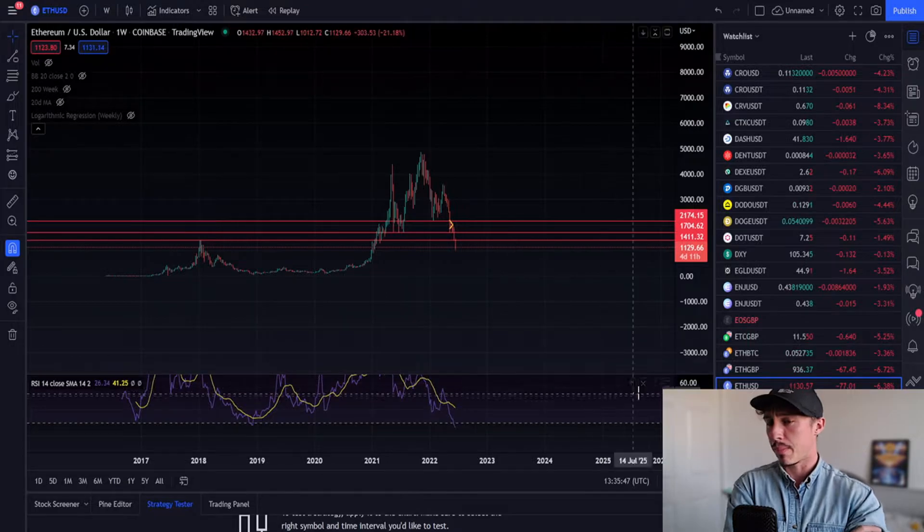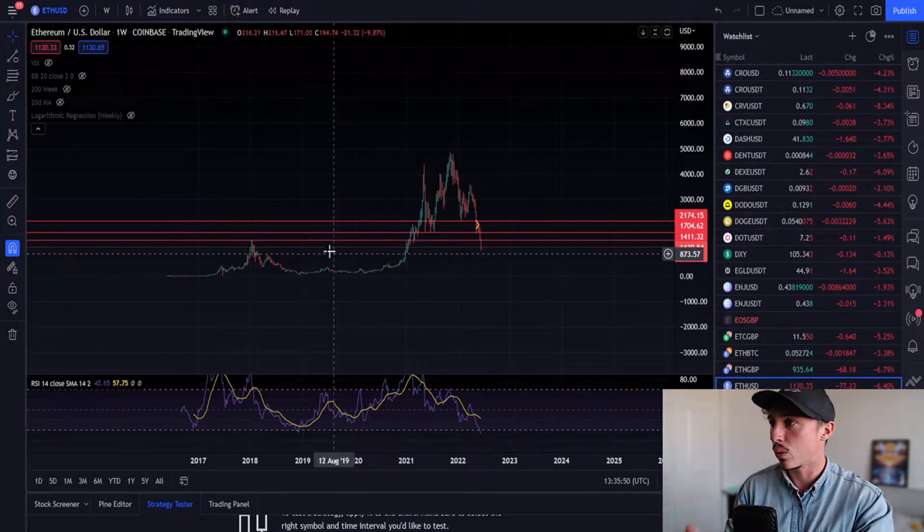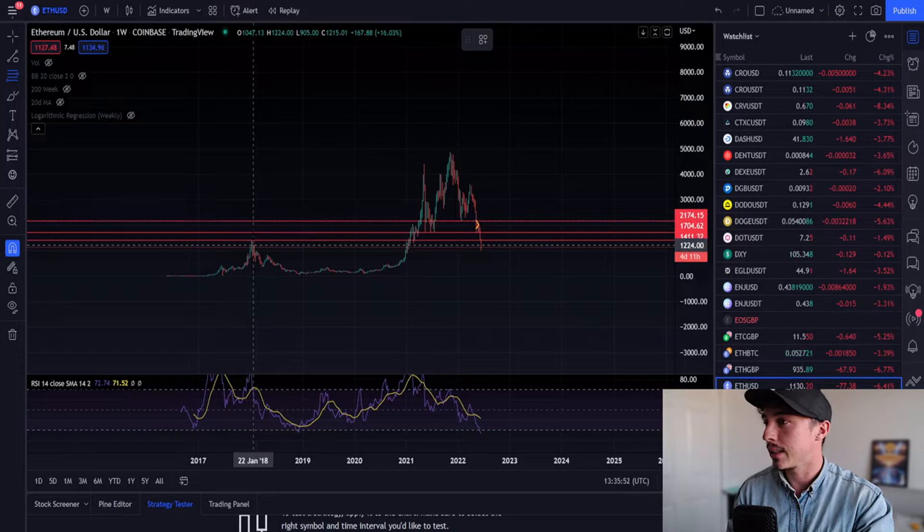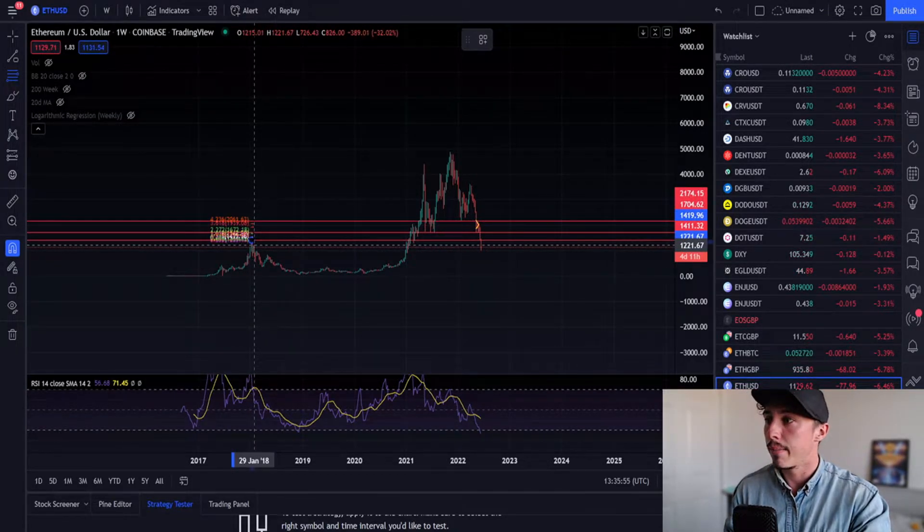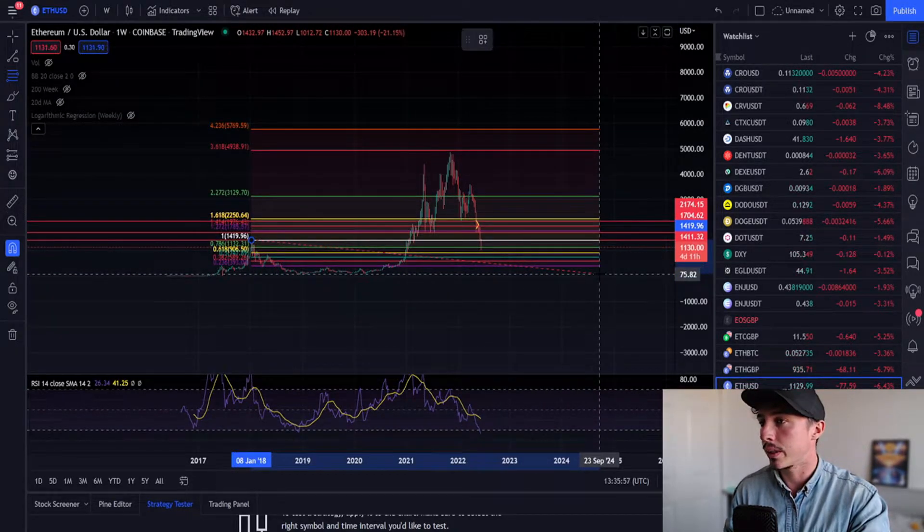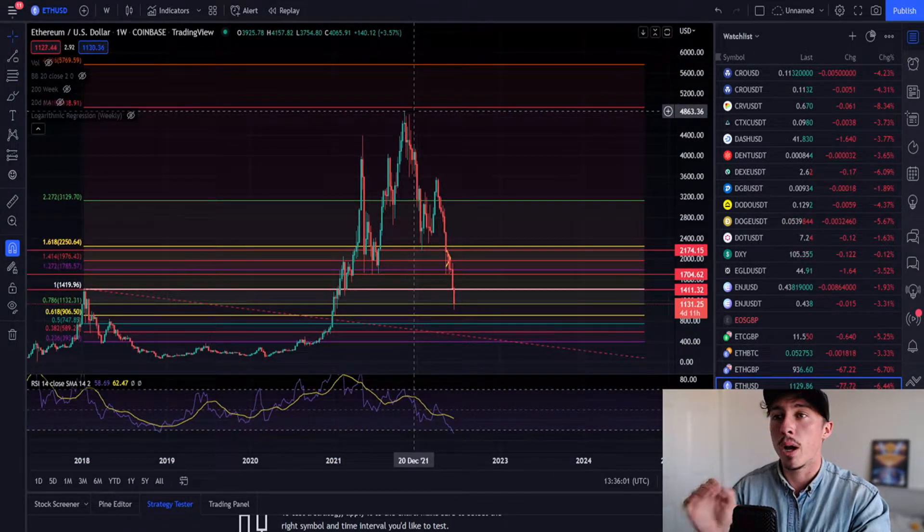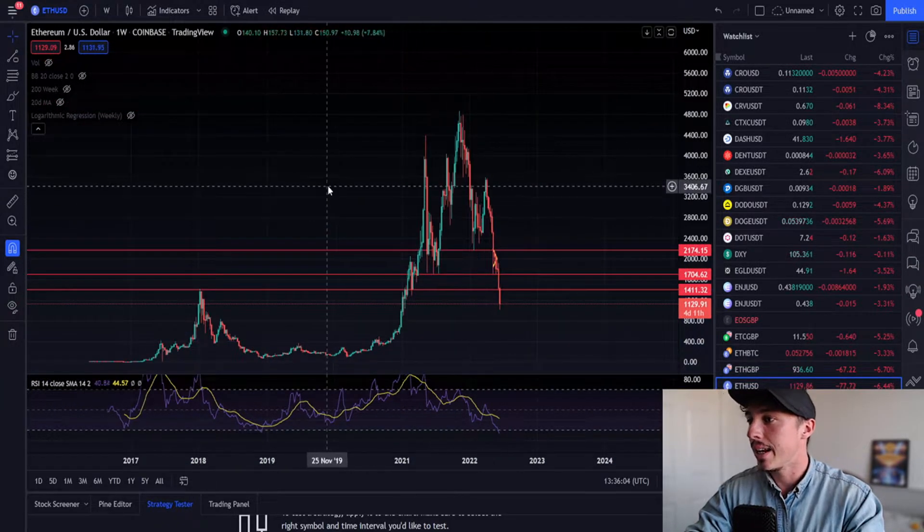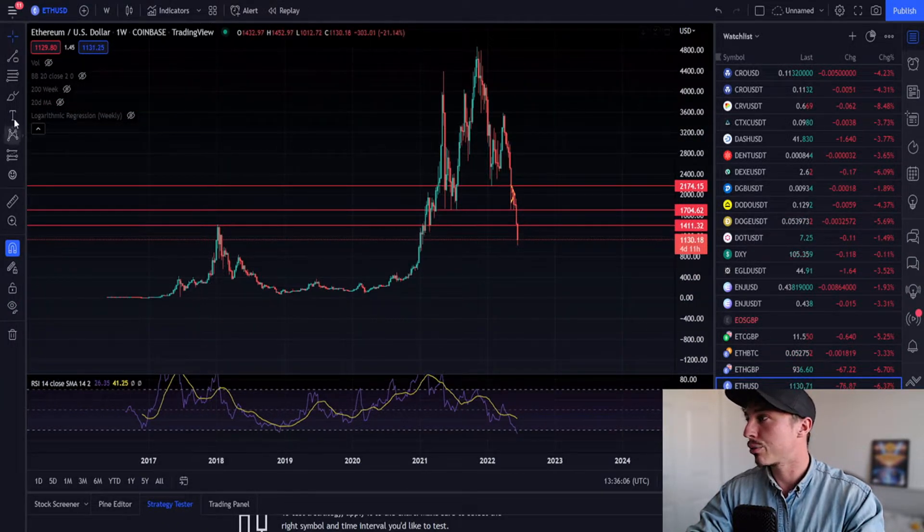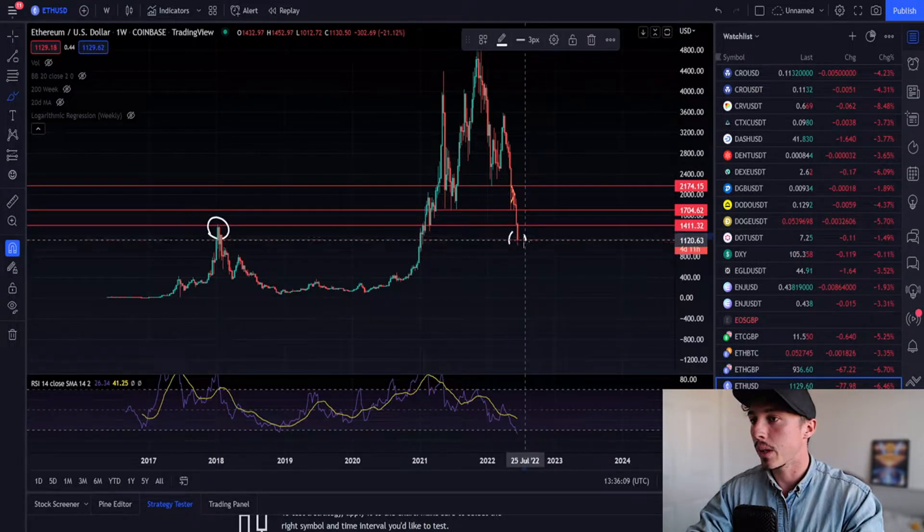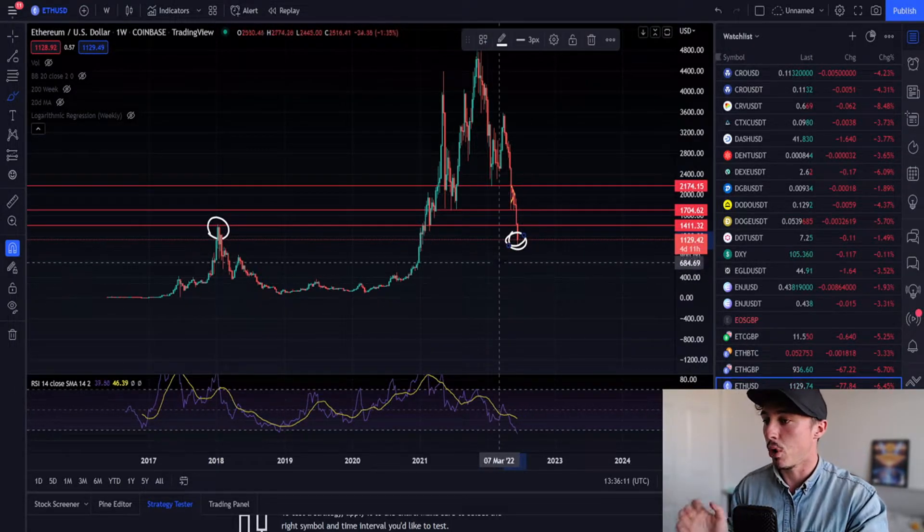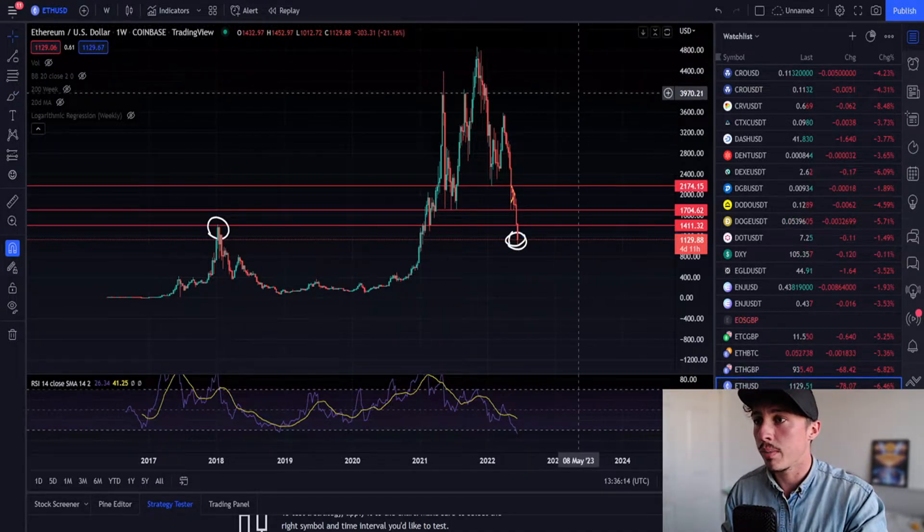We can see from the previous bull market swing high to swing low, we came up to the 3.618 Fibonacci, pushing through that all-time high for around $4,800. Now we're all the way down at these price levels. It's an insane area to be. Just seeing this at the moment is really making me want to open my wallet up and buy.